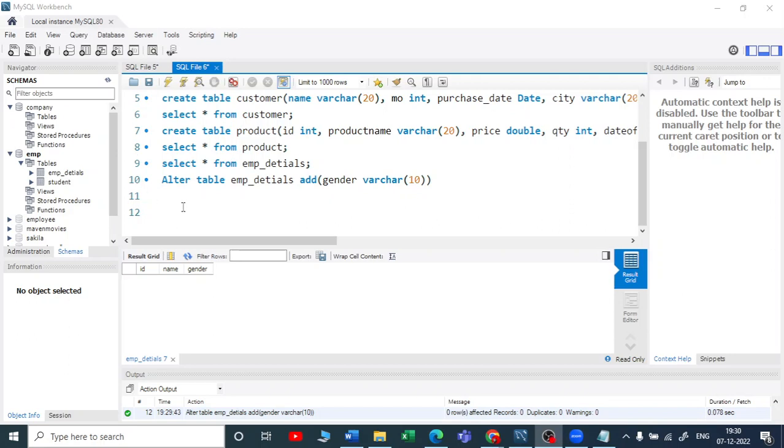Suppose my next requirement is I want to add four or five columns at a time, so how can I do that? Similar to what we have done here, we can just add column names and separate them by a comma.